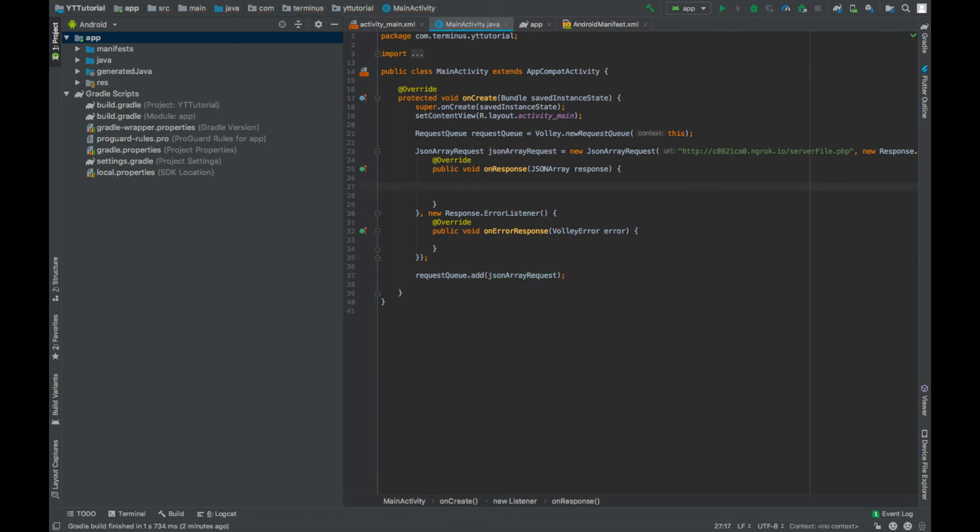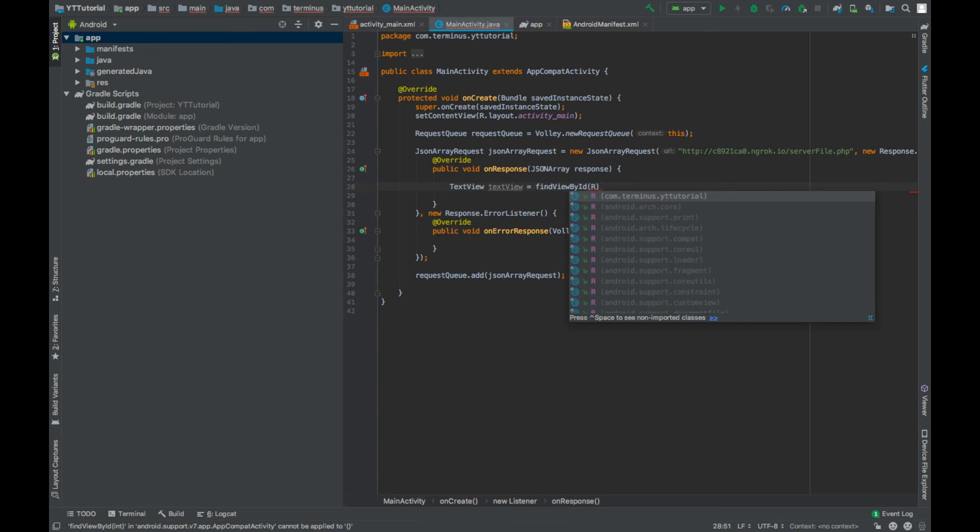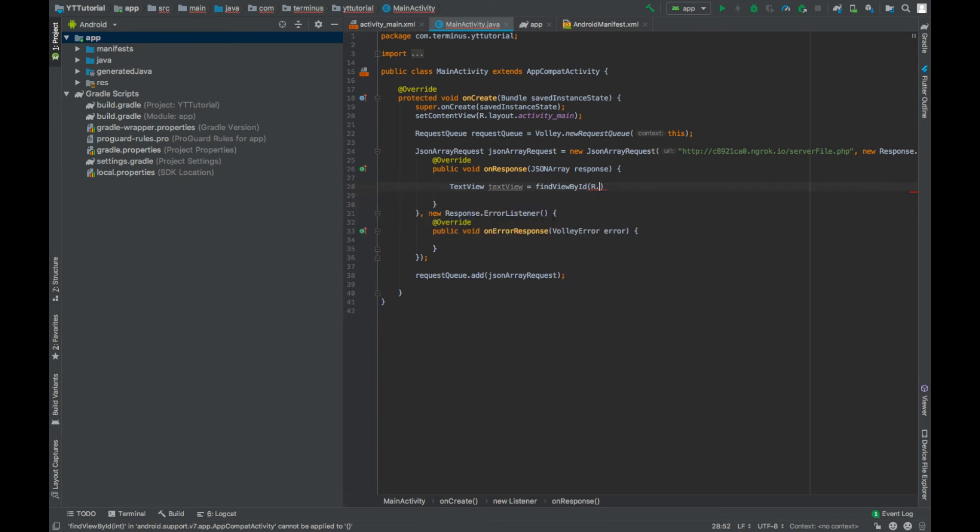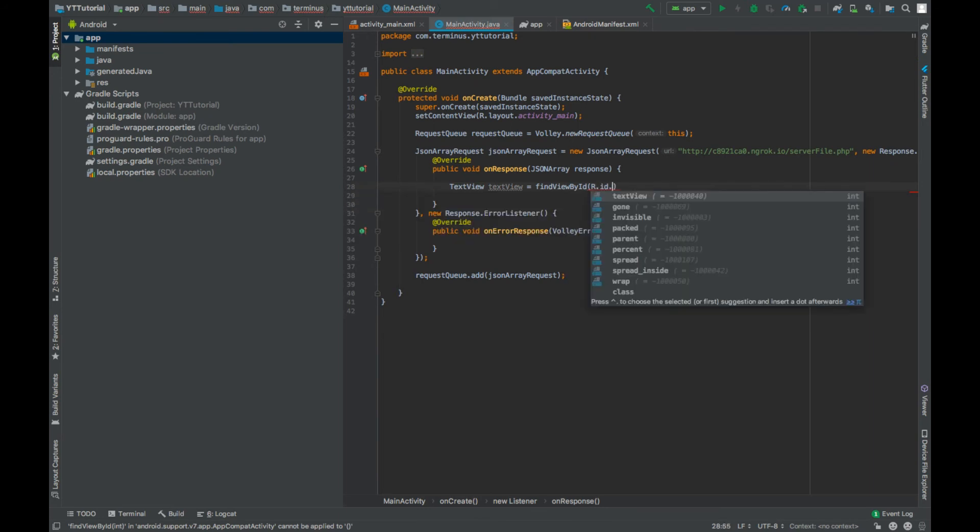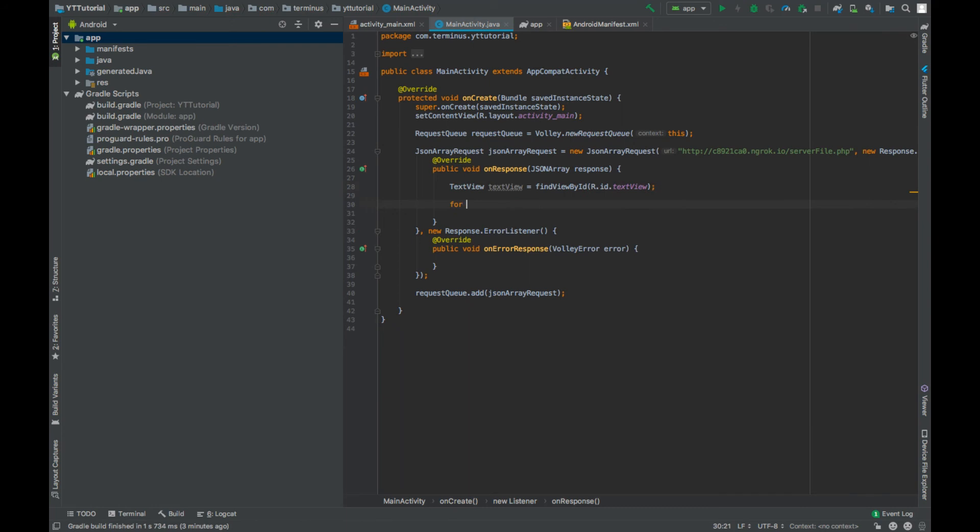Now we can show the data of this JSON array in our text view. So create an object of text view and refer this to the text view element that we have in our activity main dot XML file.